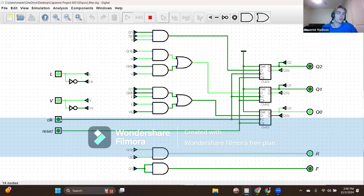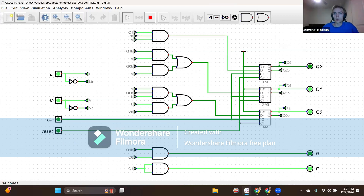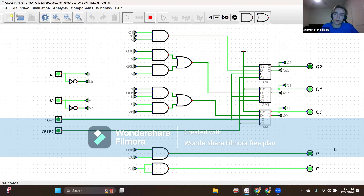If in state two with inputs L equals one and V equals one, we are still in need of fast fill since the pool level is very low. So we shift to state three — binary rep 011. After clocking, we are in state three, which is the second continuation of the two-cycle clock according to our restriction, with outputs R equals zero and F equals one, indicating the fast fill valve should allow water flow again.